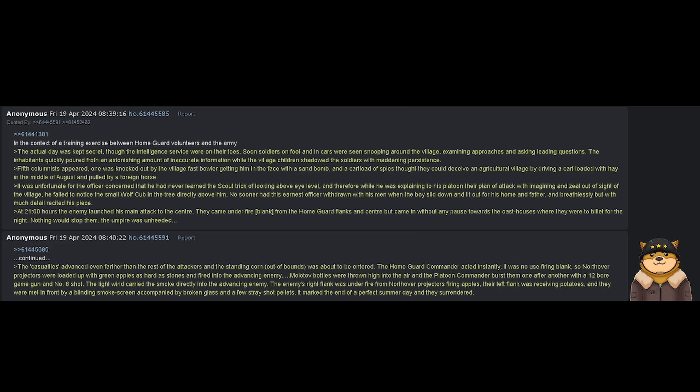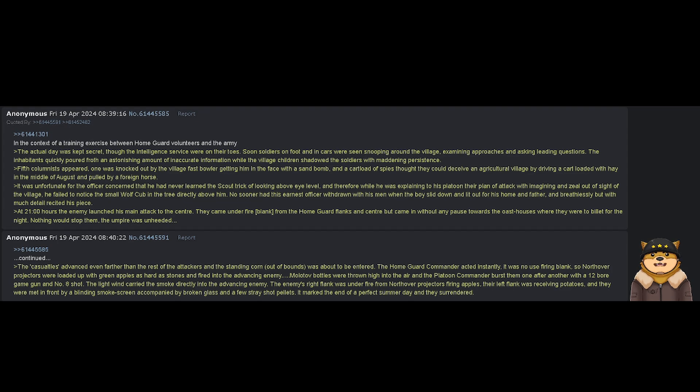In the context of a training exercise between home guard volunteers and the army, the actual day was kept secret, though the intelligence service were on their toes. Soon soldiers on foot and in cars were seen snooping around the village, examining approaches and asking leading questions.